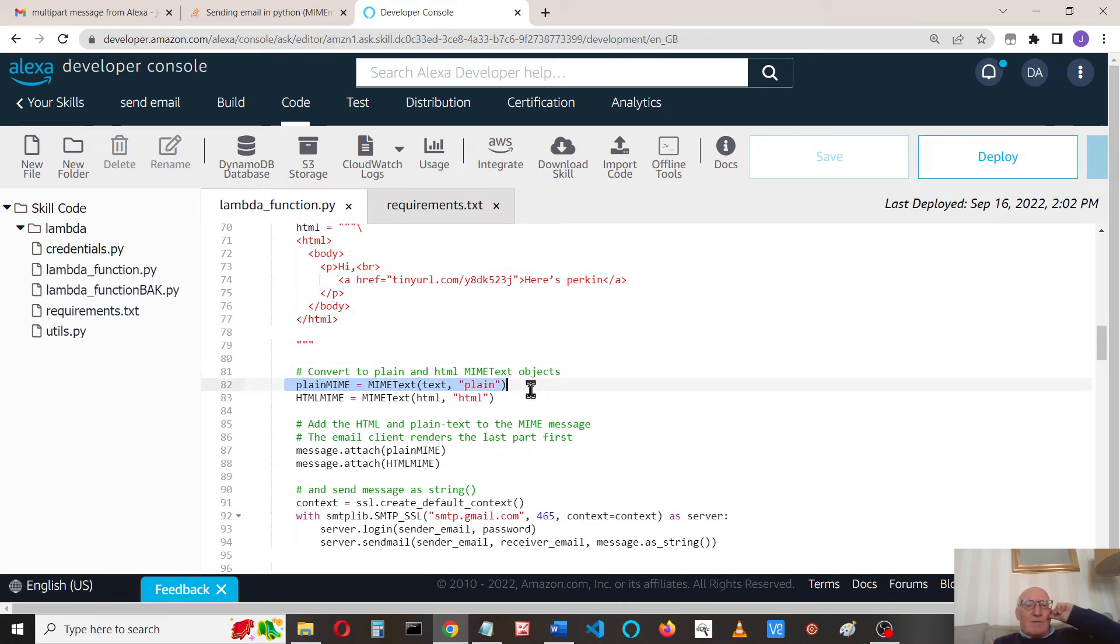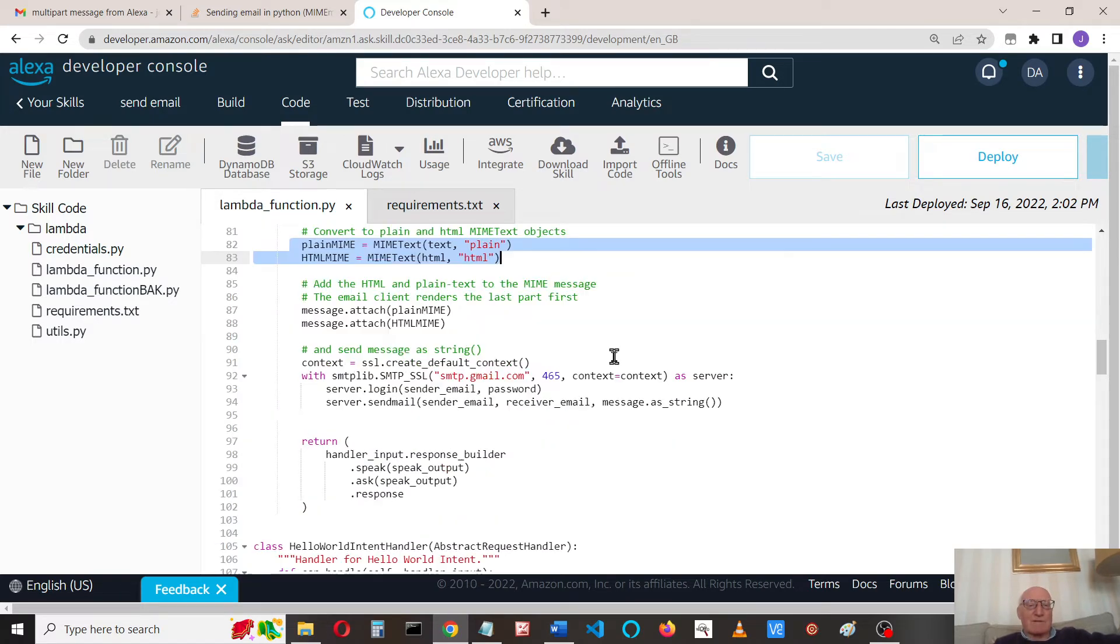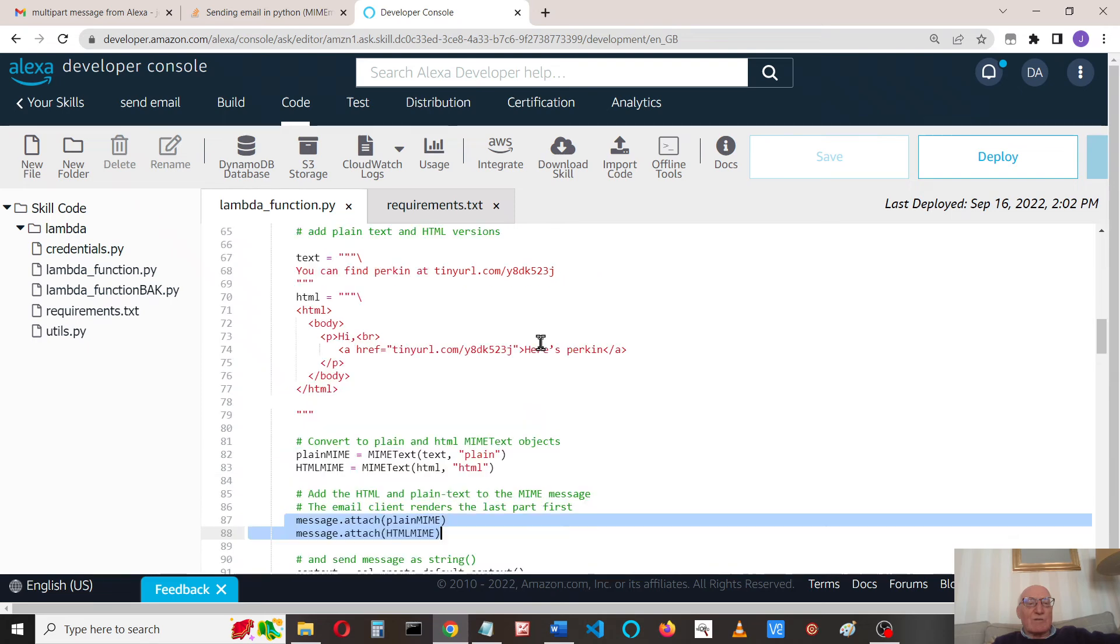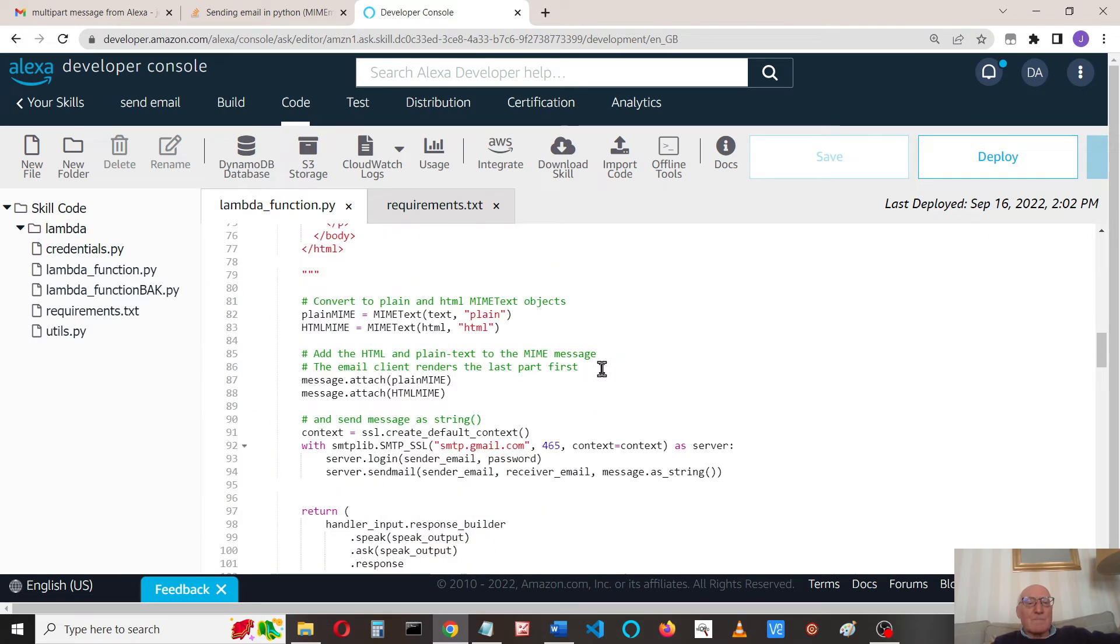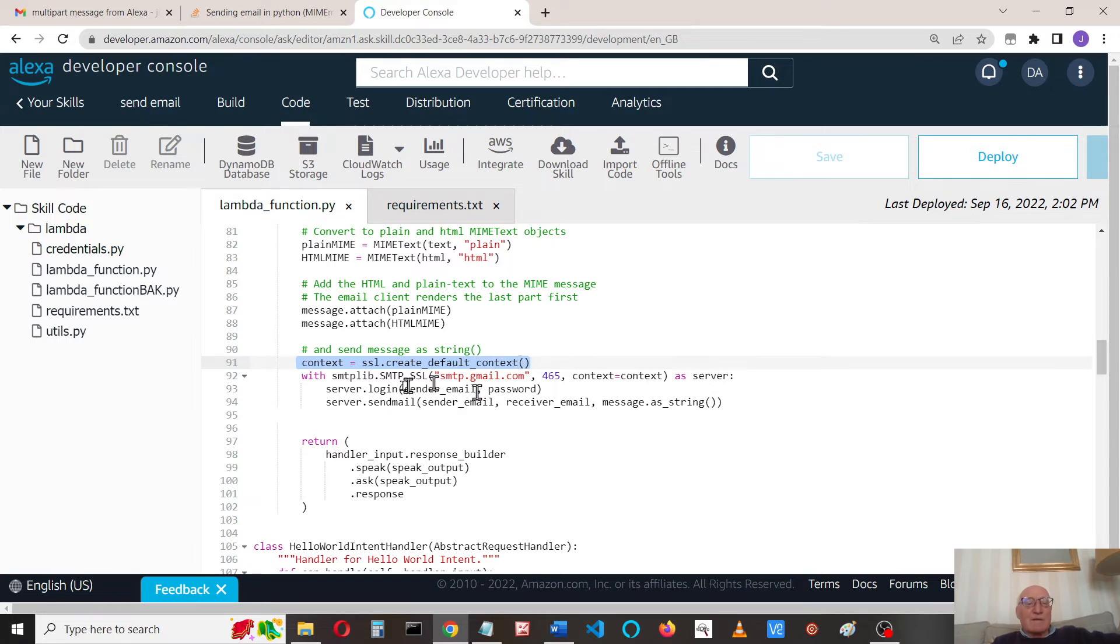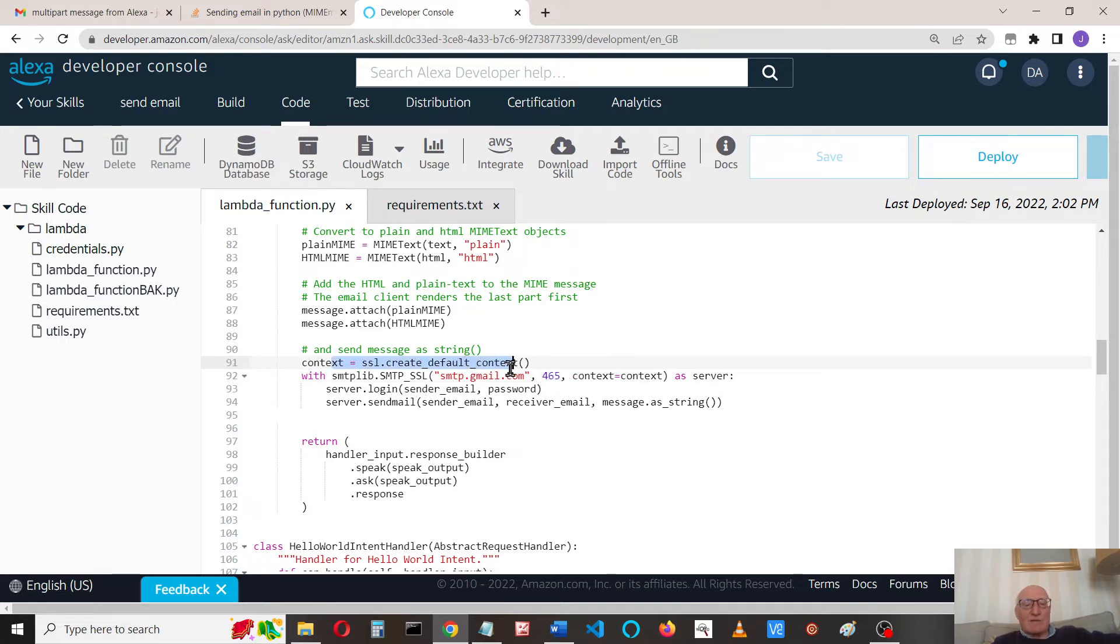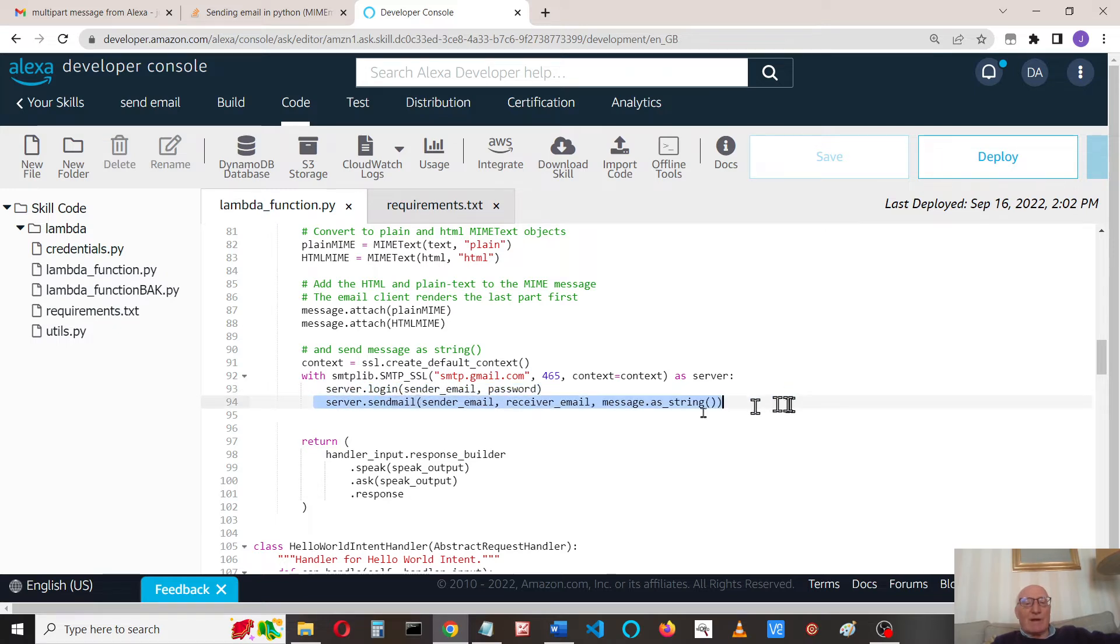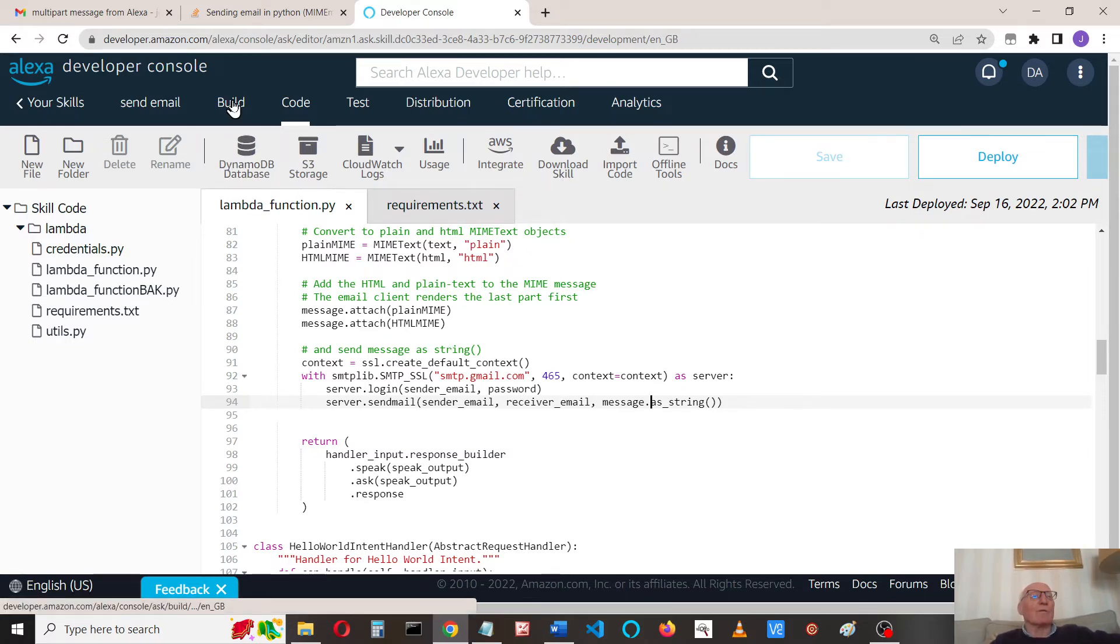Now we need to convert those into plain and HTML MIME text objects. We attach them to the message, so we created the message here, and that's all we need to do. We need to send it, so we use SMTP lib with the Gmail server, the port number, and the context. We log into the server and we send the email from and the message as a string. That's it.